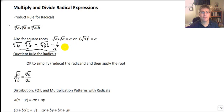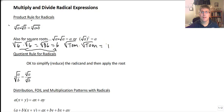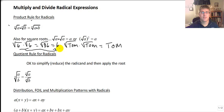What's radical 7 times radical 7? Seven. What's radical Tom times radical Tom? That's simply Tom. So what's radical 6 times radical 6? It's 6.